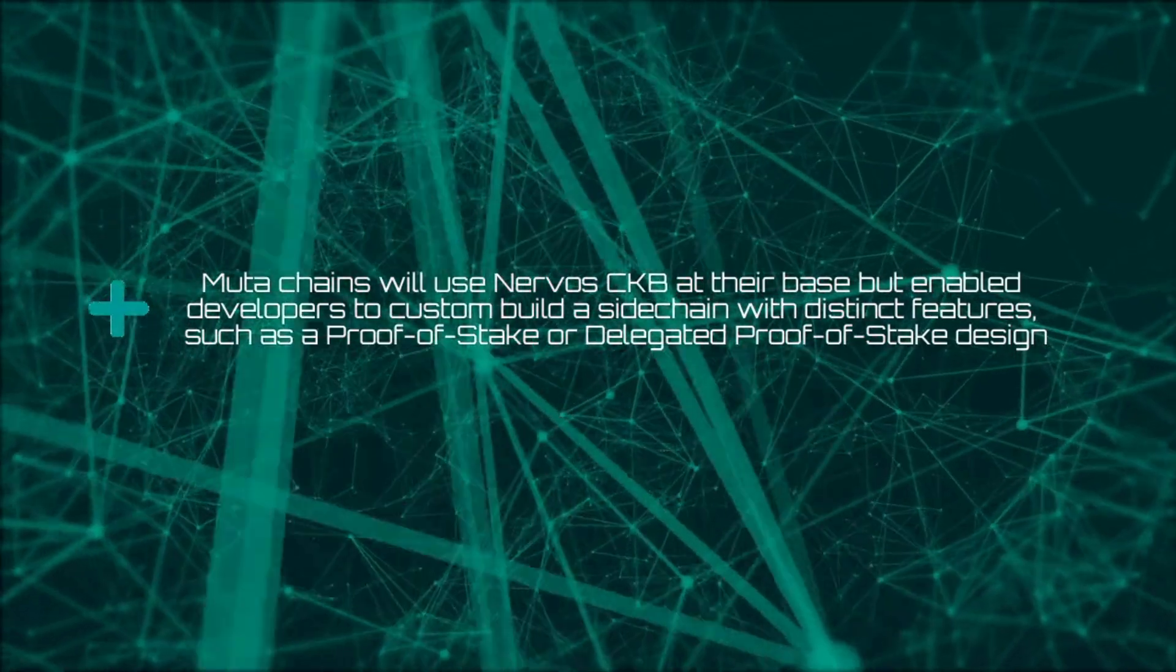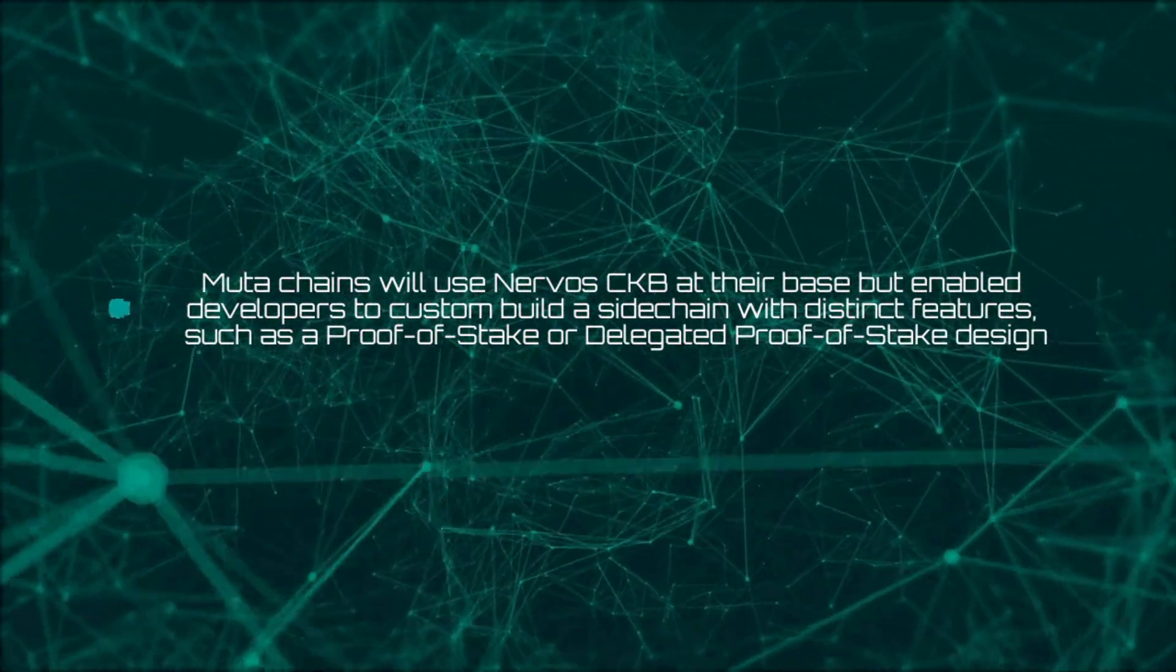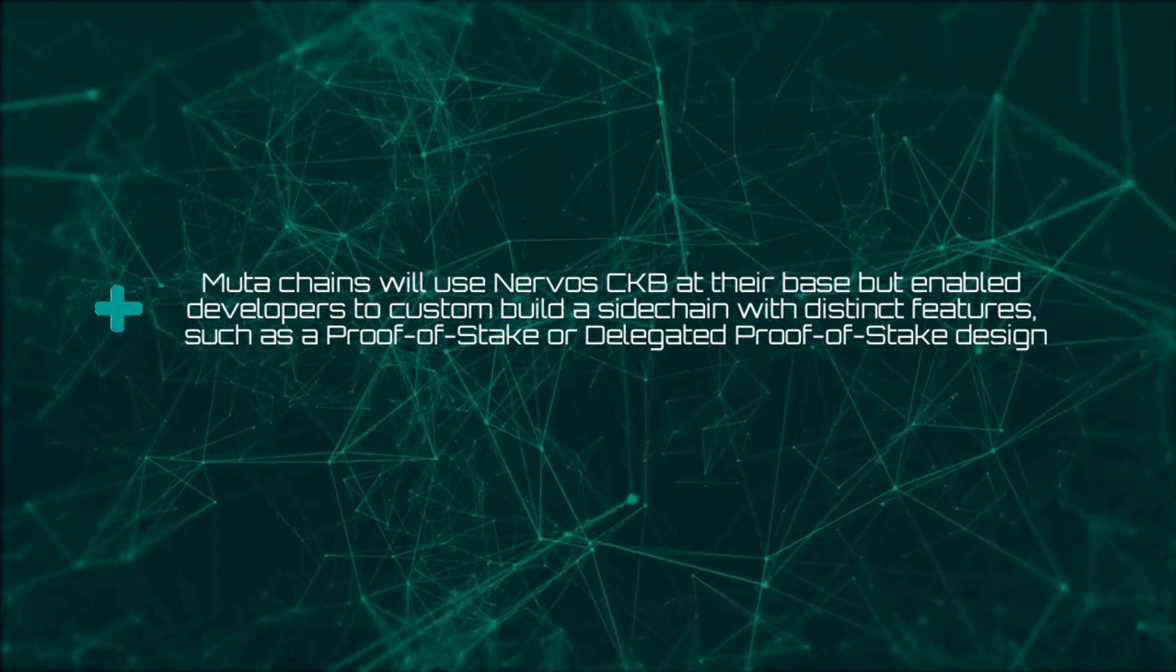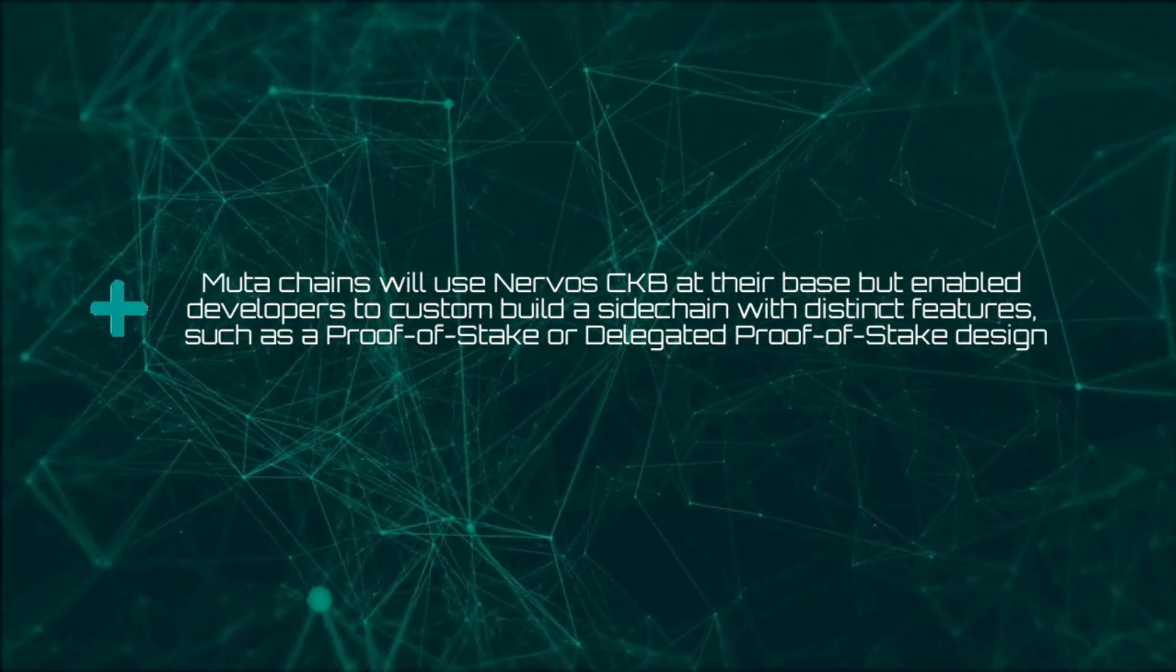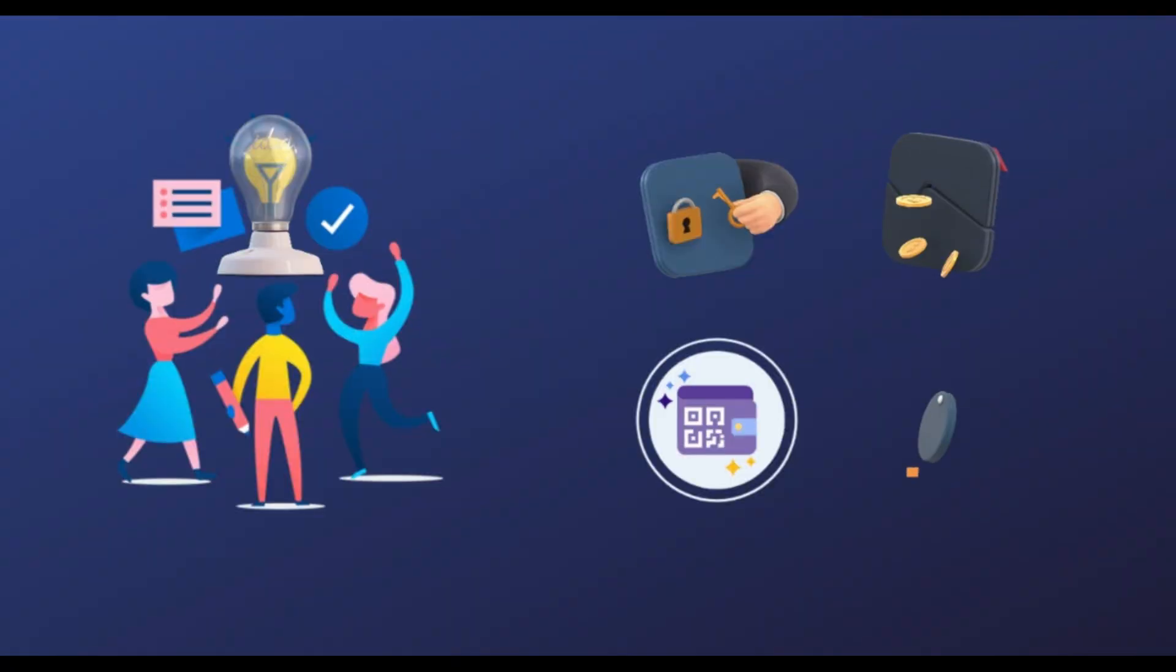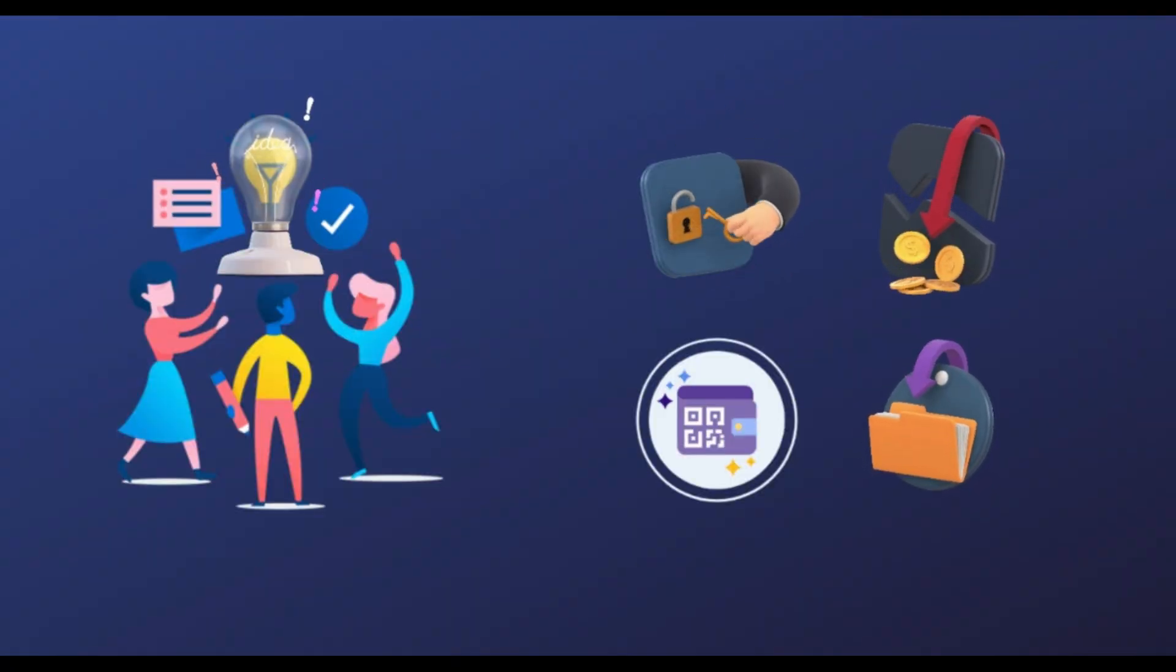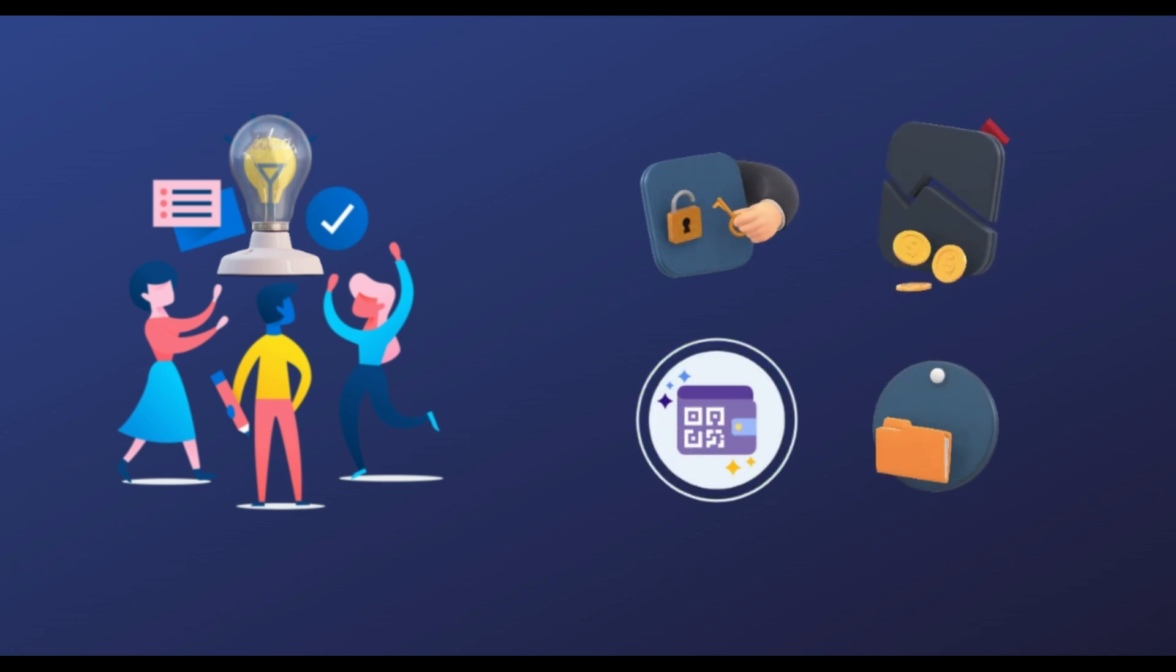Muta chains will use Nervos CKByte at their base but enable developers to custom build a sidechain with distinct features such as a proof-of-stake or delegated proof-of-stake design. For enabling developers to focus on building applications and not expend energy on building infrastructure or cross-chain protocols, Axon is built with Muta.